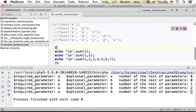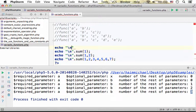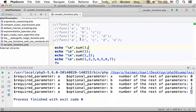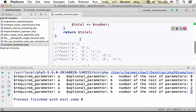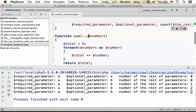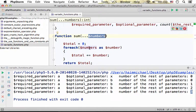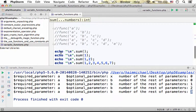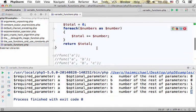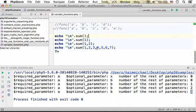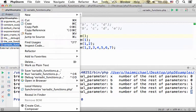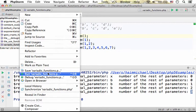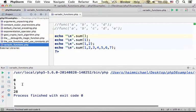We can also invoke sum without passing over any value. In this case, numbers will be assigned with an array of zero elements, and the output will be accordingly — it will be zero. Let's execute this function after the changes we introduced, and the output is just as expected.